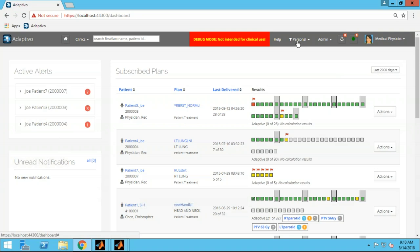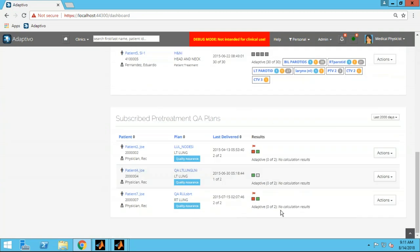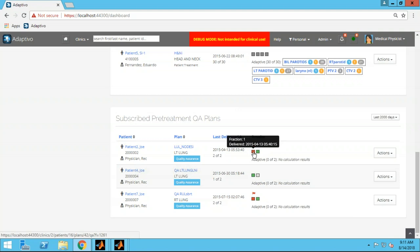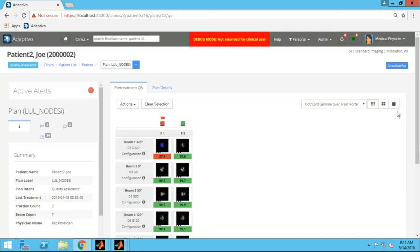If you're a physician filling in for your partner on a given week, you can just say 'show all' and it will show all patients under treatment. At the top of the page we show patient treatment deliveries; at the bottom are the QA deliveries. You can see which patient and plan this was, when it was delivered, and how many times a plan has been delivered. A red, green, or yellow color scheme indicates whether one or more beams was out of tolerance, passed your gamma criteria, or is in the warning range.